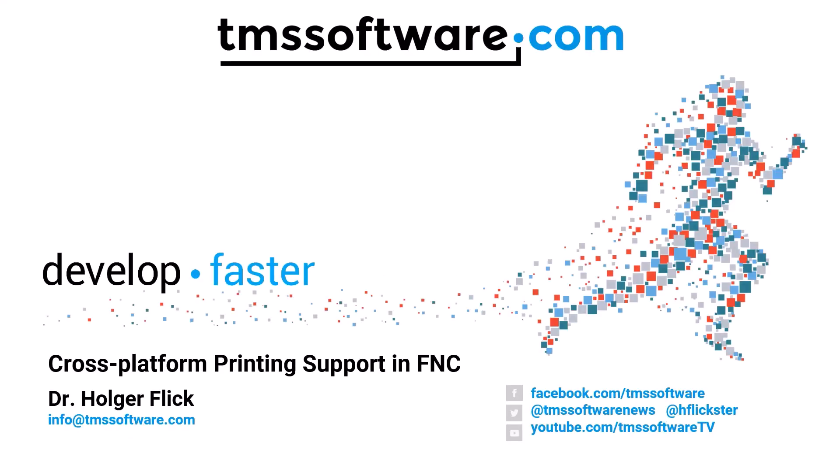Exciting times are ahead. TMS FNC now supports cross-platform printing.